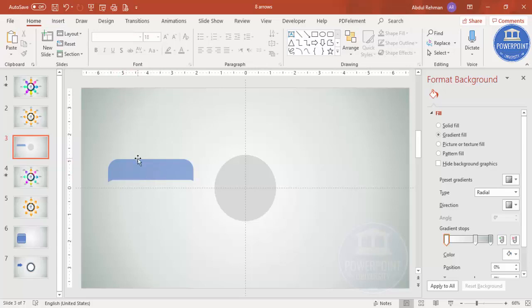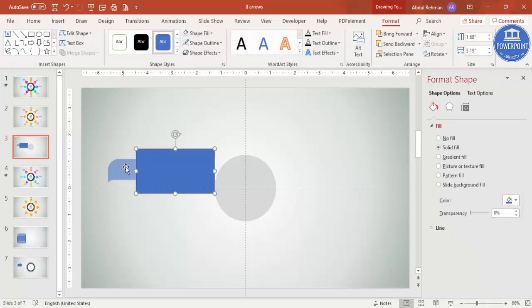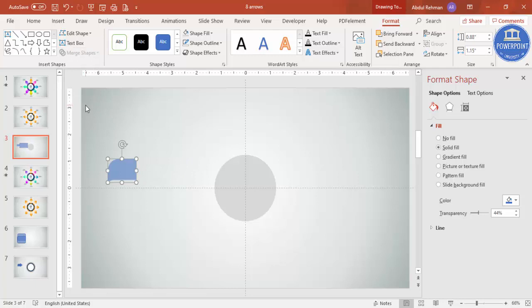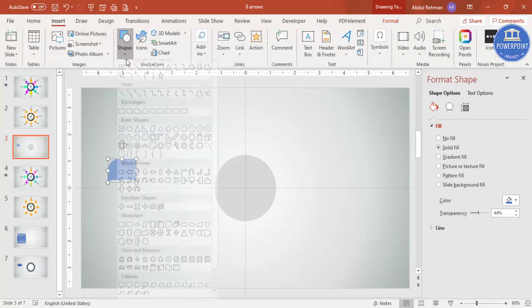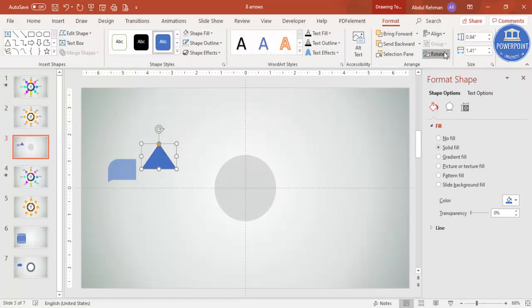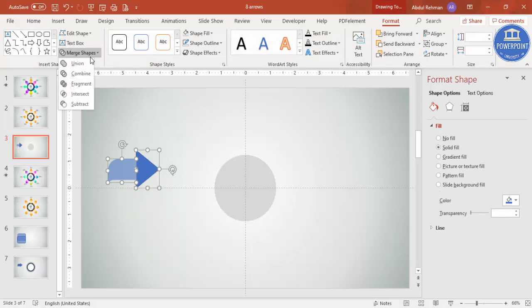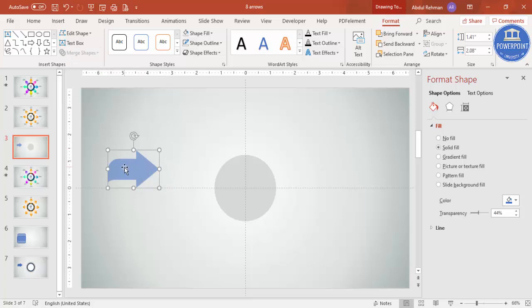Now I'm going to cut it again to add an arrowhead. Go to Insert > Shapes, select a rectangle, and cut a portion using Merge Shapes > Subtract. Then go to Insert > Shapes, select a triangle, draw it, and rotate it right 90 degrees. Align it exactly, then hold Shift, select both the shape and triangle, go to Merge Shapes, and choose Union. You end up with this arrow shape.